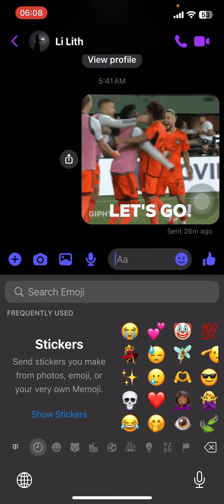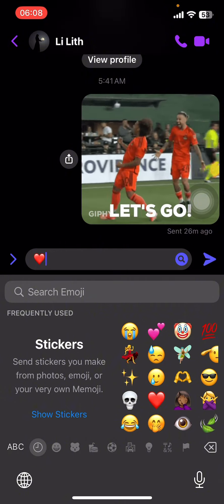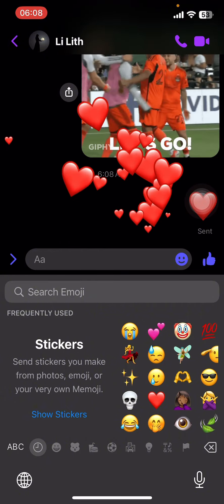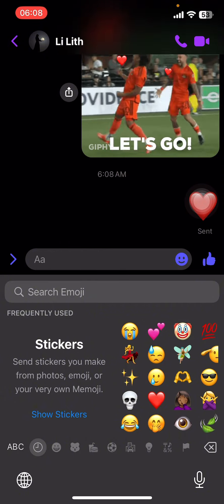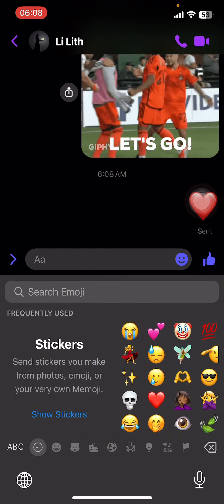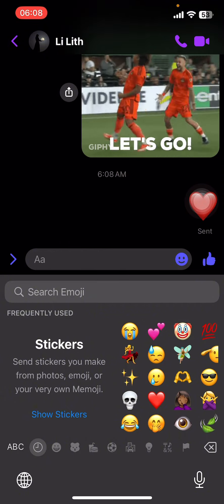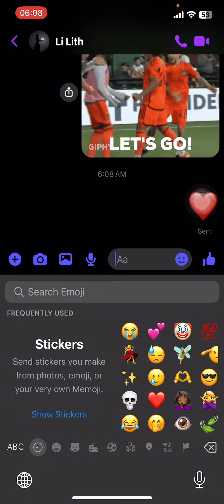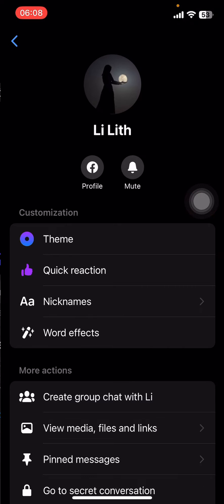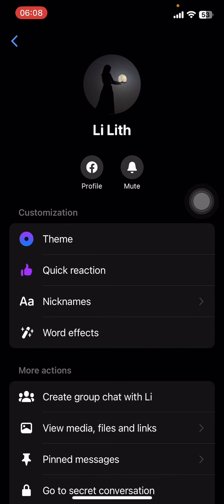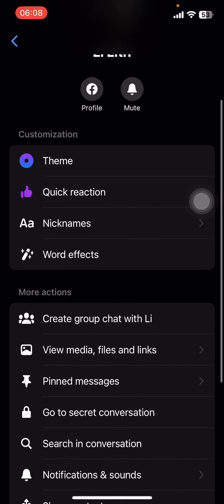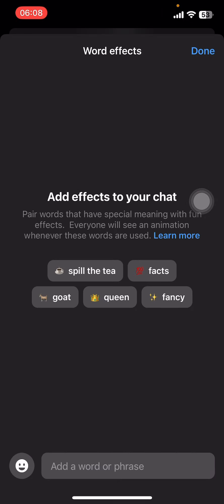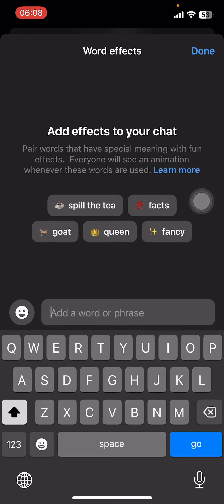To do the heart effect, you have to open a conversation. Then all you have to do is send a heart emoji, and you can get that heart effect.